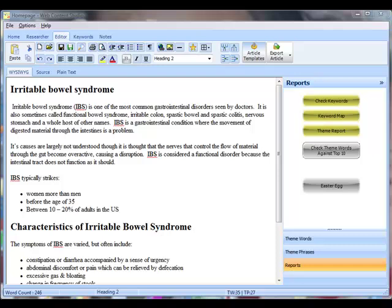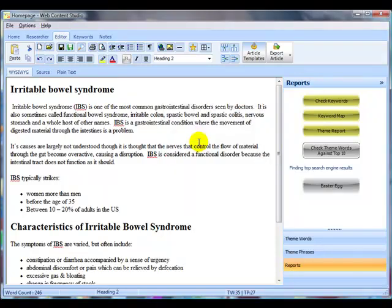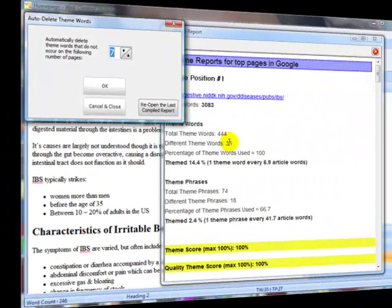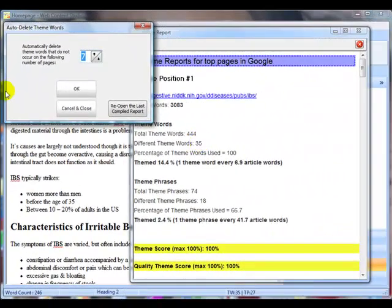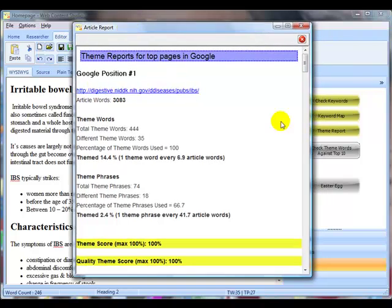One nice little final check you can do is once you've got your theme words and phrases selected, just go back and recheck against the top 10 pages in Google. And here we have the results. I can close this window because I'm not interested in that. I just want to have a look at the reports for the top 10 in Google.